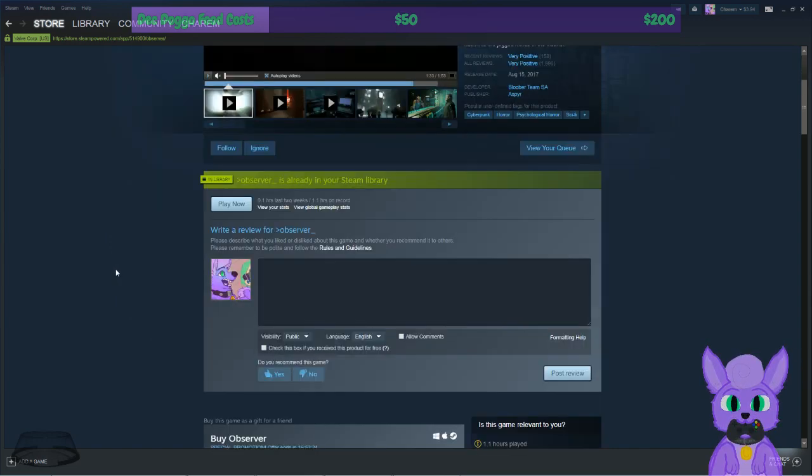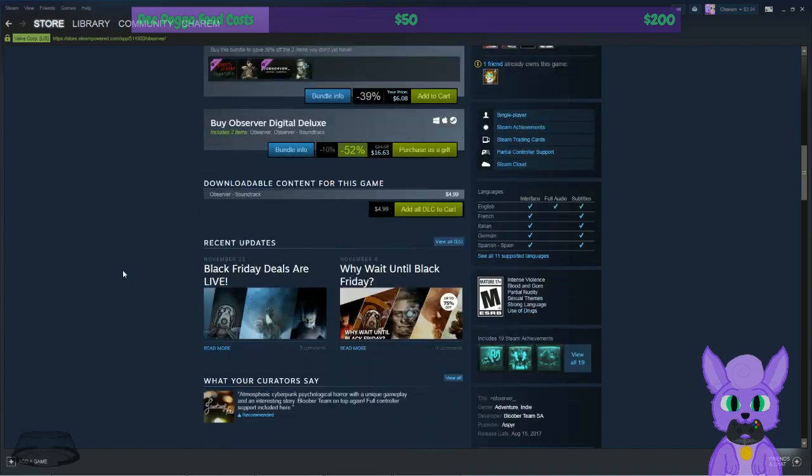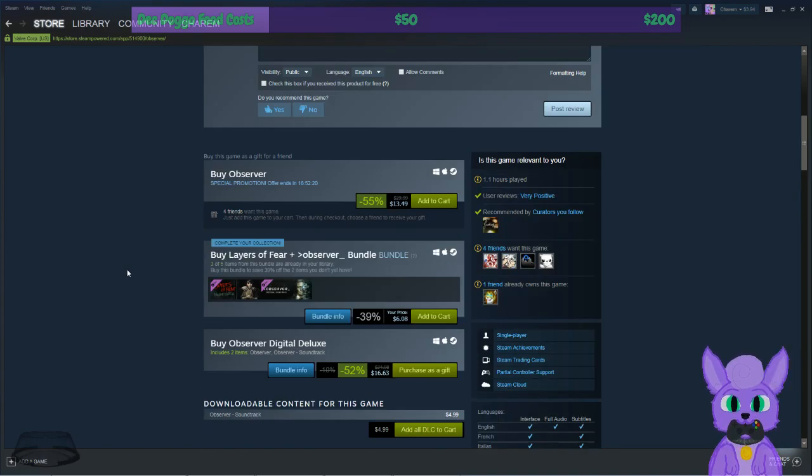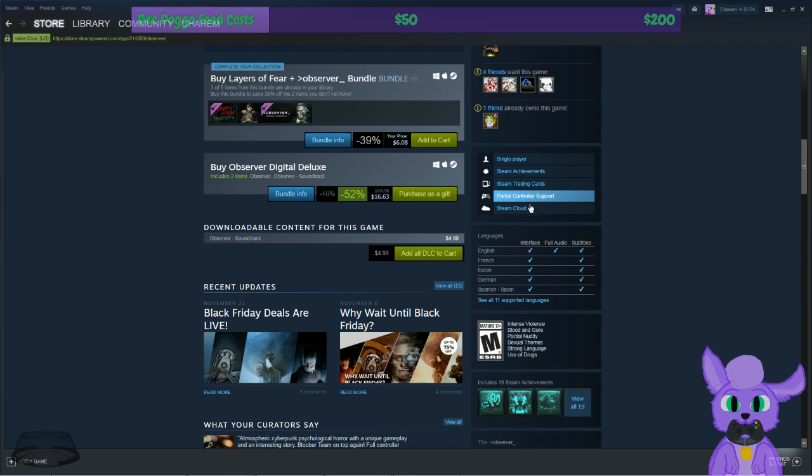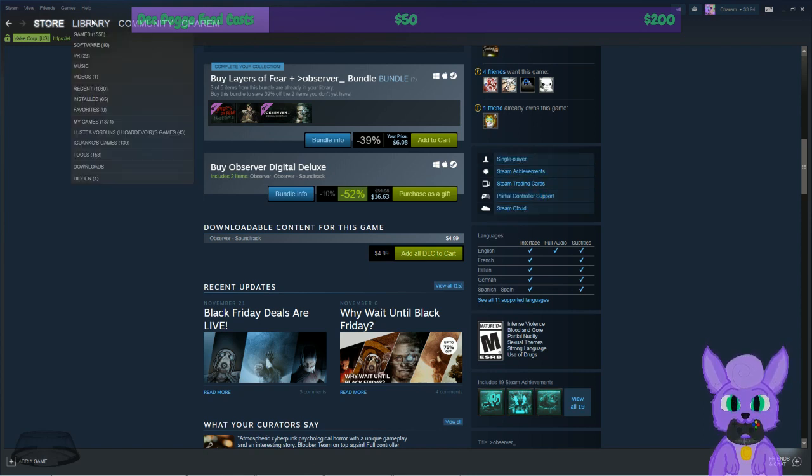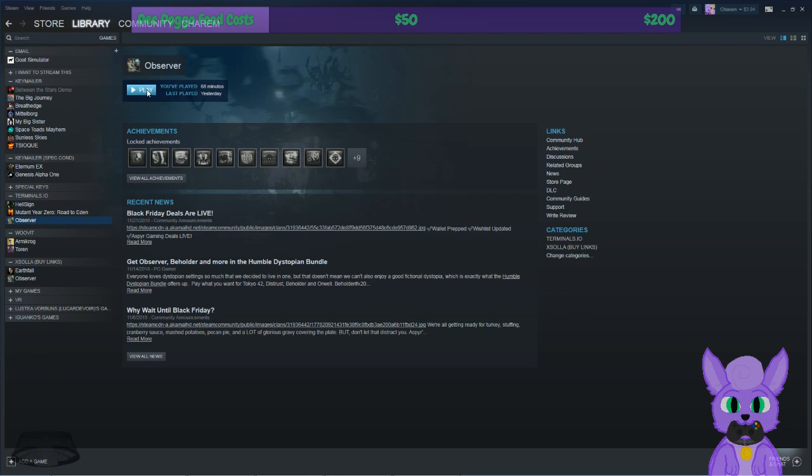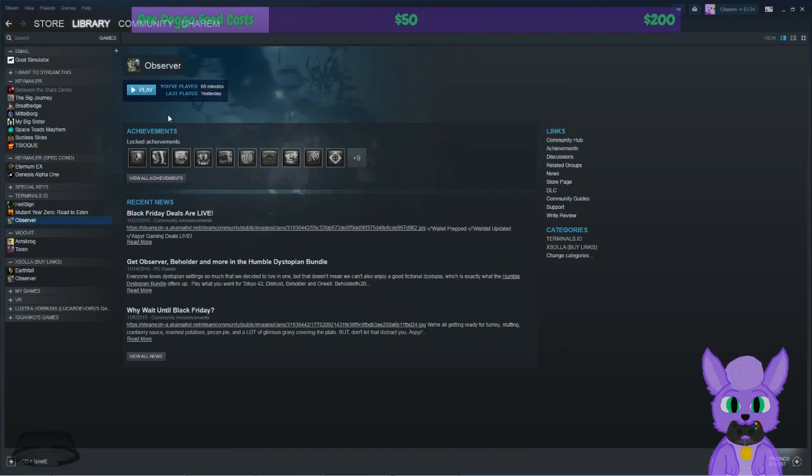However, the unfortunate thing is - just to scroll down and show you here - single player, right? Yeah. Well here's the problem. Let me just make sure everything's showing up fine. When I hit play...